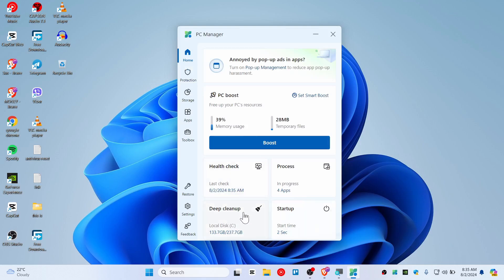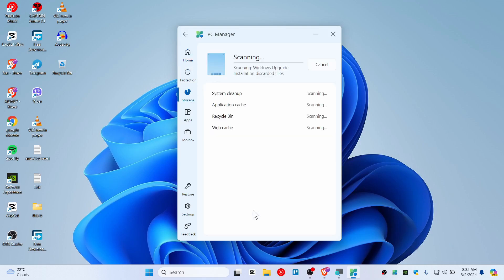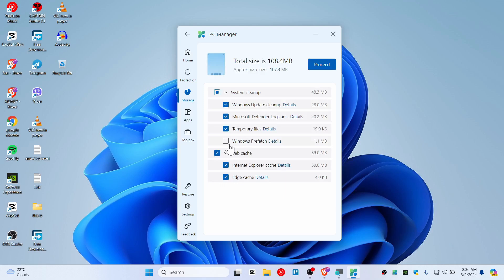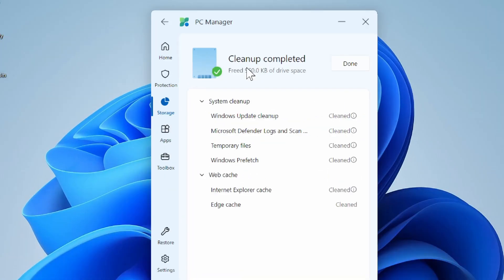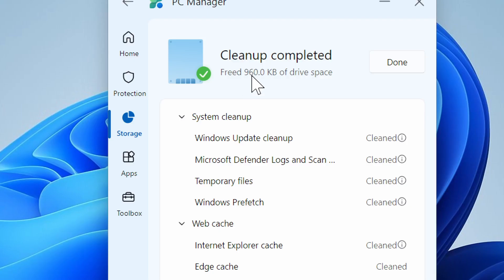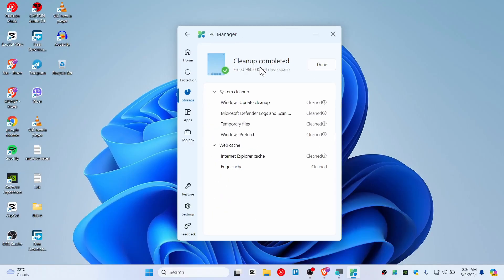There's also an option for you to deep clean. With deep clean you can clean the pre-press file, temporary file, and system cleanup as well. Just hit and proceed and you can see that we freed up like 960 kilobytes of drive space.